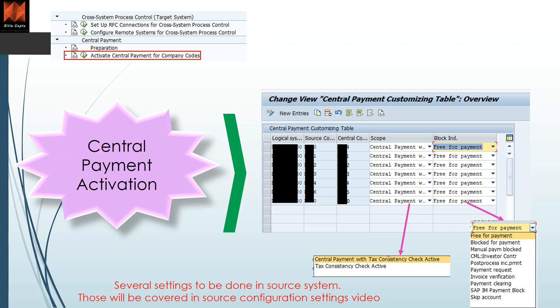Mostly you should select 'Free for Payment' — that's the standard way of working. Several settings also need to be done in the source system; those will be covered in source system configuration videos, including the master note for central payment, relevant notes on the CFIN side and ECC side. Once you complete this activation, any document posted on that combination of logical system and company code will not be paid in the ECC system — it will be technically cleared, and payment must be made in the CFIN system. The same applies to receivables; cash application must be done on the CFIN side.